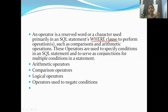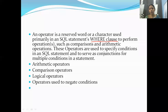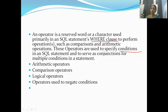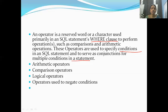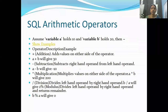After writing WHERE, we specify a condition, and that is where operators are implemented. We can perform operations such as comparisons and arithmetic operations. These operators are used to specify conditions in your SQL query and to serve as conjunctions for multiple conditions. The main types are: arithmetic operators, comparison operators, and logical operators.